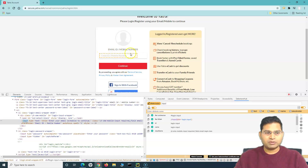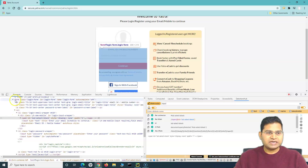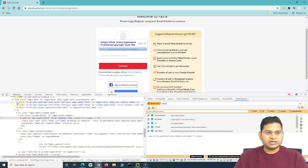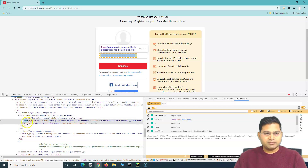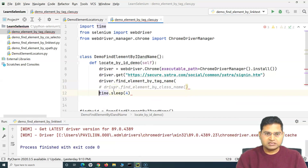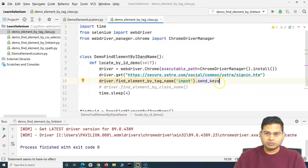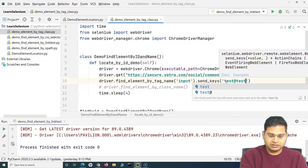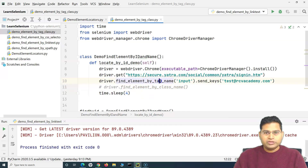Other tag names include `span`, `ul` (unordered list), `form`, and so on — anything that starts with an angle bracket followed by a word. So when we say `find_element_by_tag_name`, we provide the tag, like `input`, and then call `send_keys` with a value like 'test@test.com'.